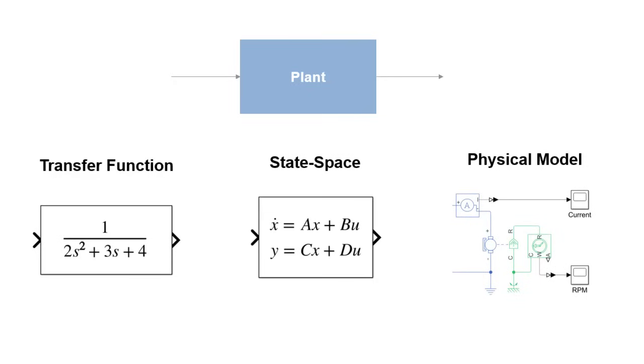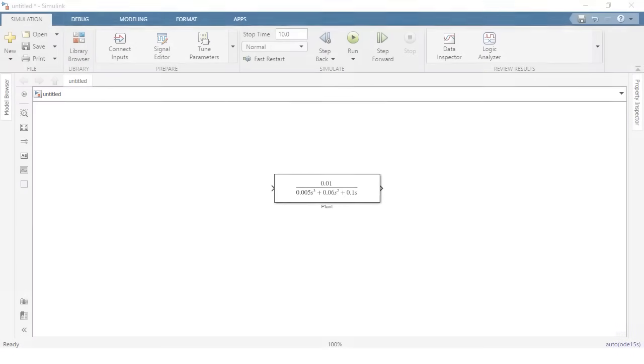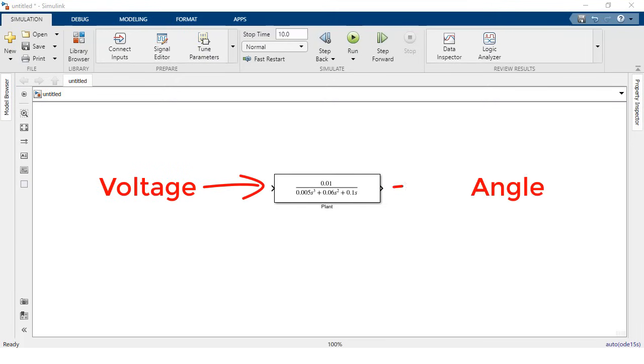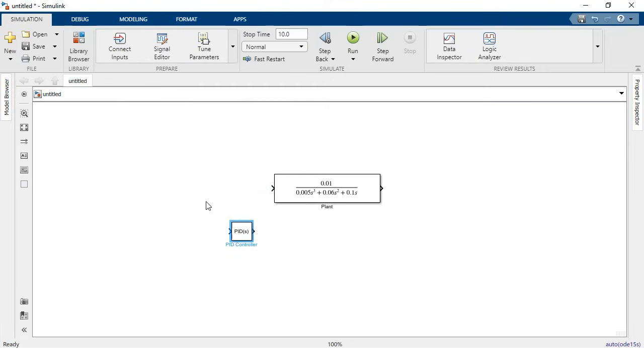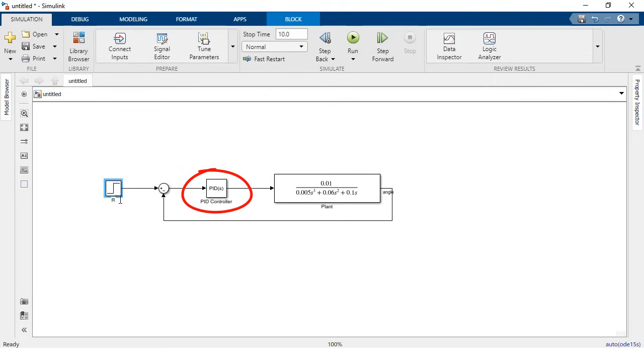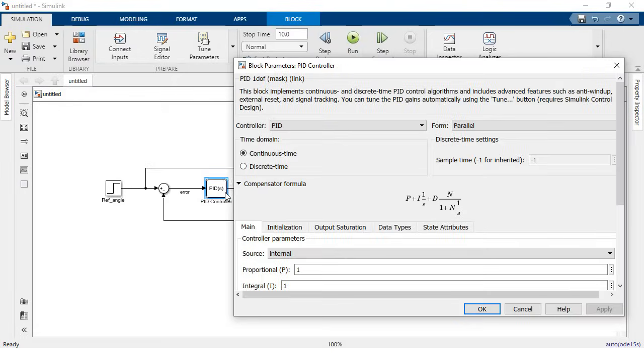Such as electrical or mechanical models developed using Simscape. In this case we're using a transfer function of a DC motor with input voltage and output shaft angle. Then set up the architecture for your controller using the PID controller block in Simulink and select the type of controller you would like to implement using the options provided in the dialog window.